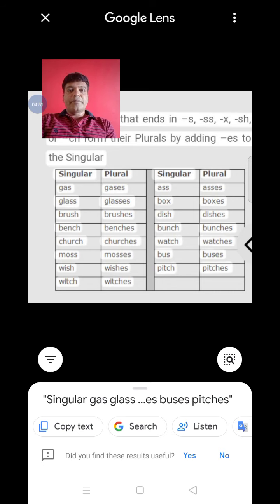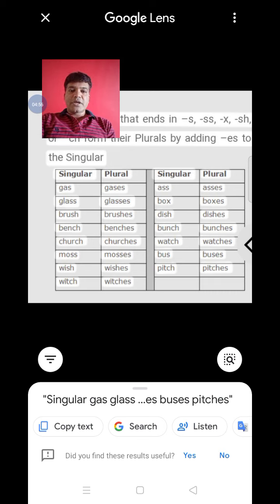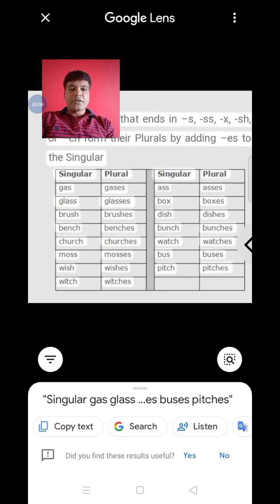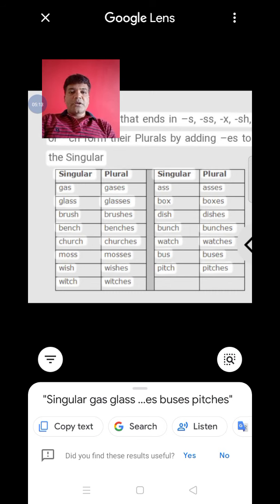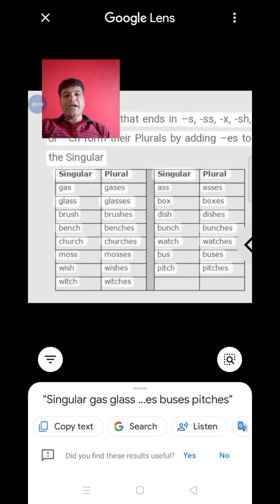अब मैं आपको third rule अगले lesson में इन्शाअल्लाह सिखाऊँगा। तब तक आप इसे याद कर लीजिए, और याद करने के बाद इसे लिख कर जो भी आपके teachers हैं उन्हें group पर बताइए। मैं हूँ Suhelmat, Maula Najad Primary School, Nandura. अगर आपने हमारी lesson को like, share, subscribe नहीं किया है तो जल्दी कर लें।